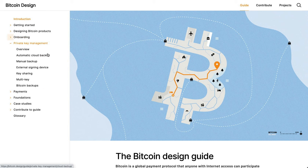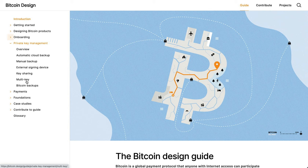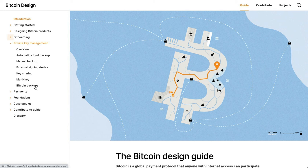If you haven't noticed, there were some smaller changes to the private key section a couple of weeks ago. Until then, all of these different schemes were under one page, and it was super long, so we split it up into multiple pages. There were also multi-key or multi-sig and shared multi-sig sections, and those were collapsed into one page. And then Bitcoin backups also came up. These sections describe the different private key management schemes that applications can use.